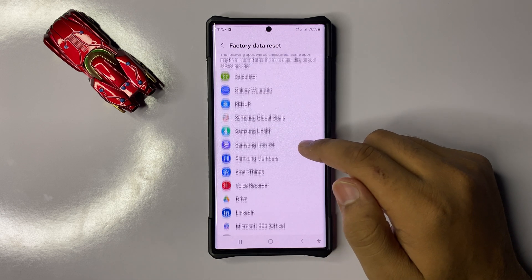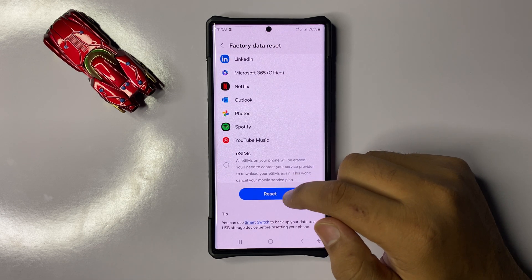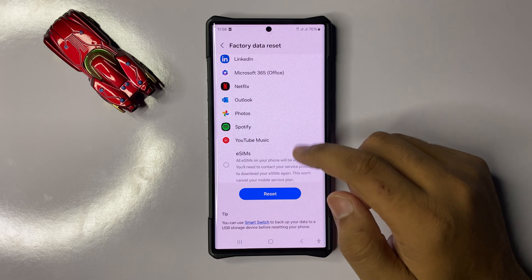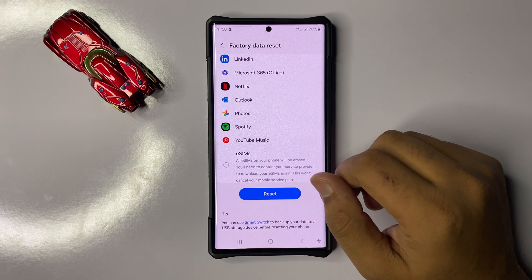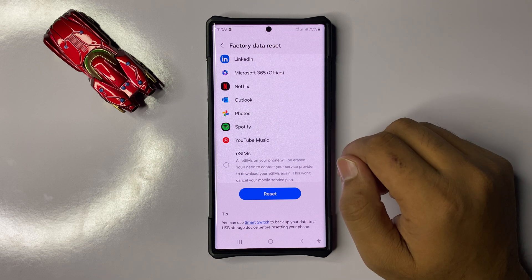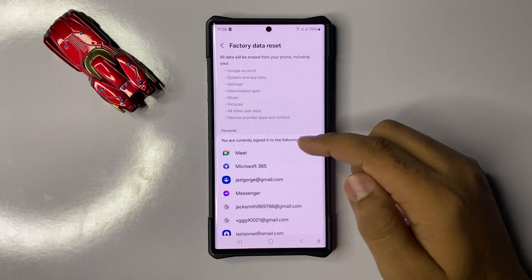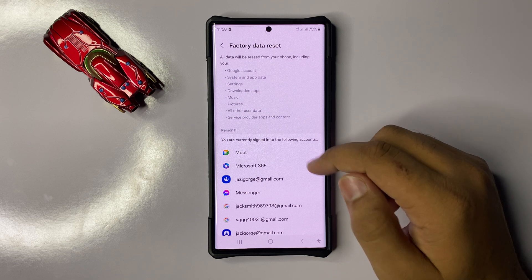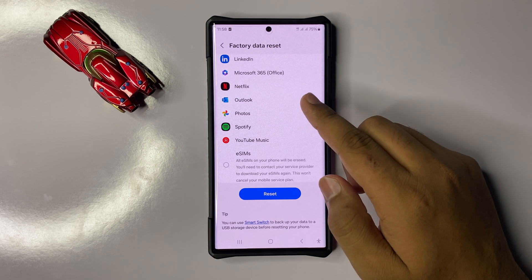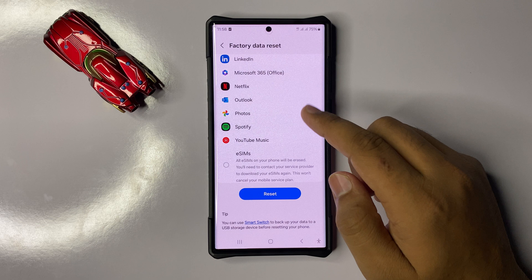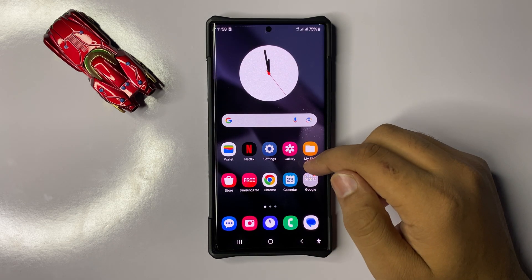Scroll down to the end and click on Reset to confirm. When you click on the reset option, it will reset your phone back to factory default and delete everything from your phone including apps, videos, images, and other files. After resetting your phone back to factory default, the flickering issue will be fixed.